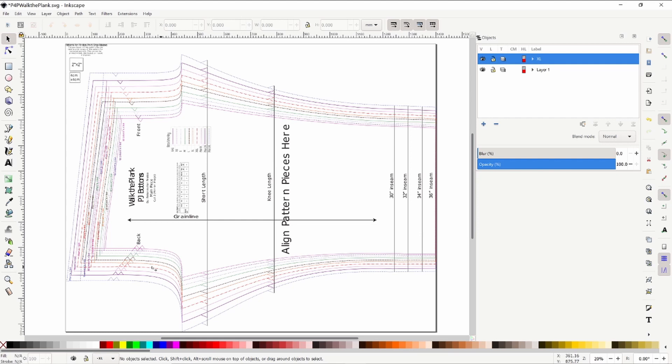Here we're working on a free pattern from Patterns for Pirates. This is a really great pattern, their Walk the Plank PJ bottoms. I'll go ahead and put the link down below so that you can use this if you'd like.